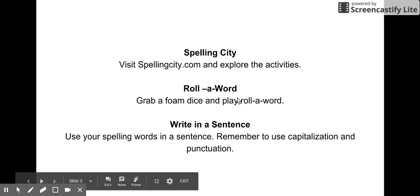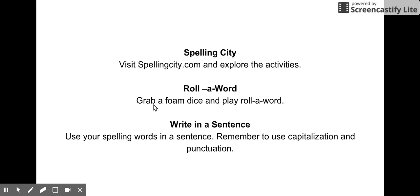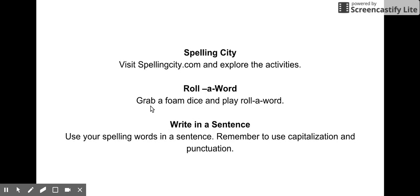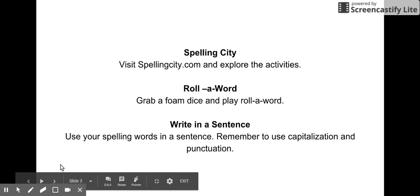The next one I'm going to show you is a lot of fun. It's called roll a word. For this, you're going to need the paper that's in the black bin and one of the yellow foam dice. Make sure that these get put back when you're done.